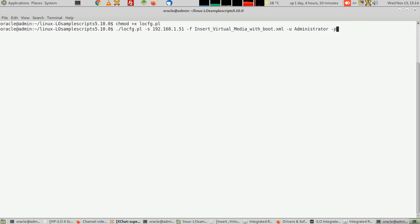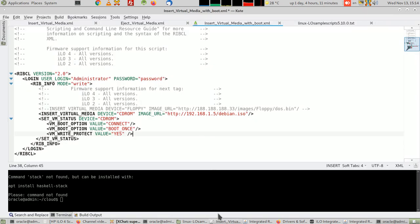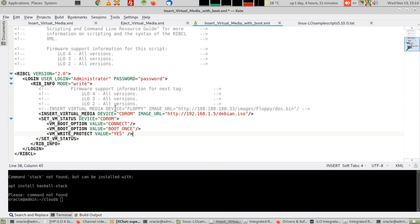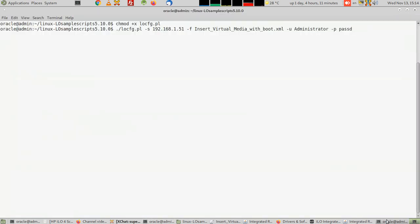Of course you can use the username and password directly from here, like administrator like this, minus u administrator, minus p and type the password. And that's it. It will execute the file now, and this username password here, the mentioning of them here, will override the things that are mentioned inside the XML file.